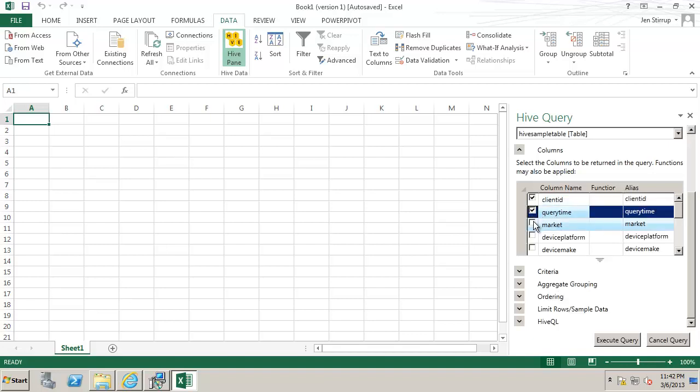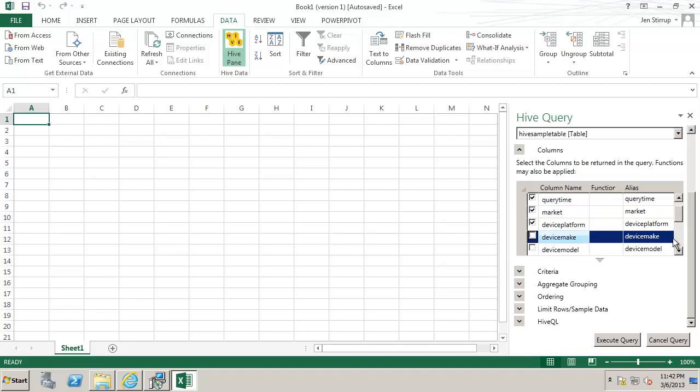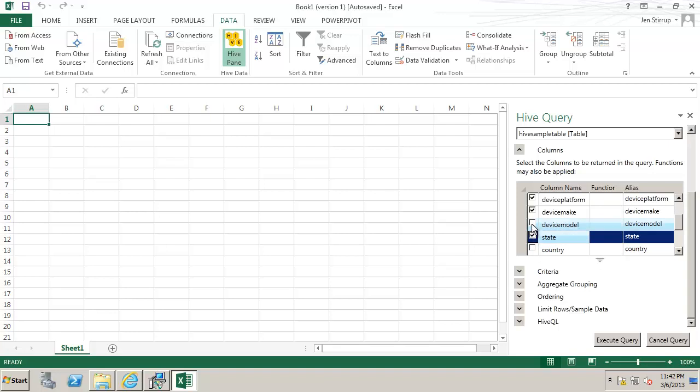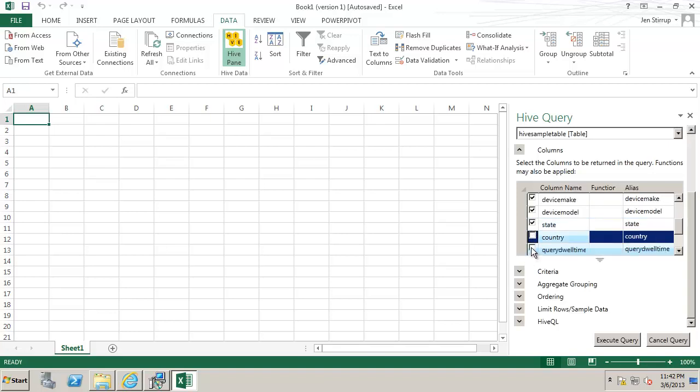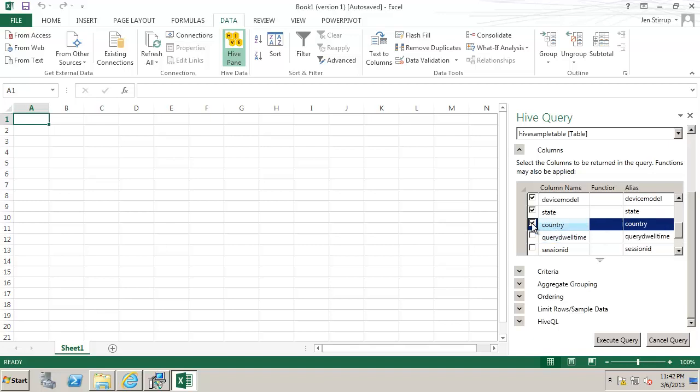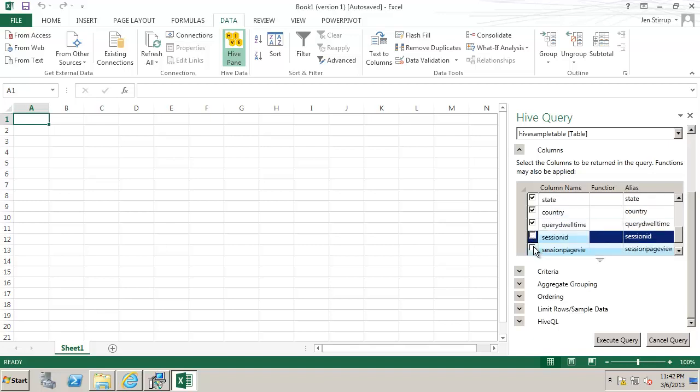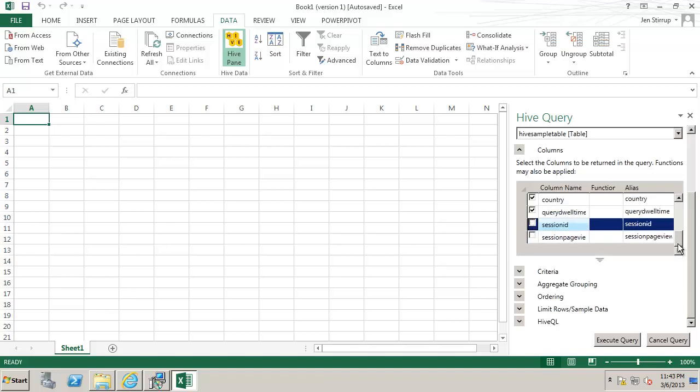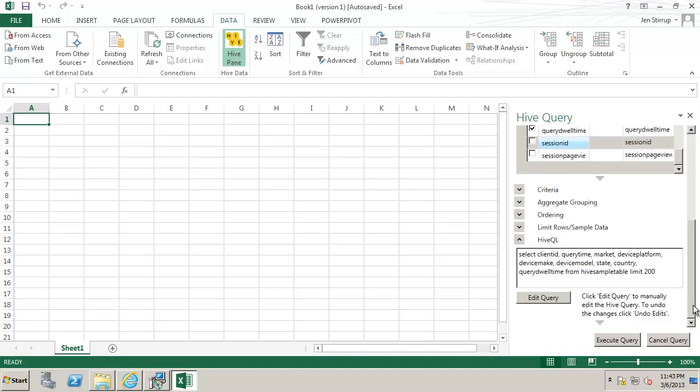Here we want all of the columns so we'll tick them all. We could also add other filters for example to the query because what will happen is we will execute this query, it will go off and send the query to the HDInsight cluster and that will then return the data to us.